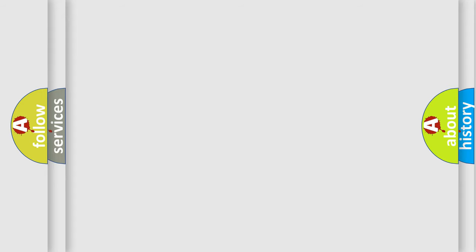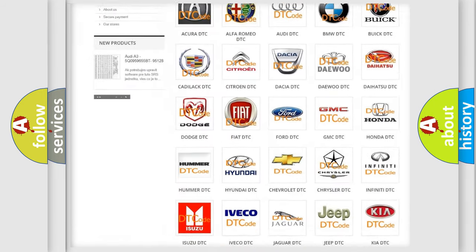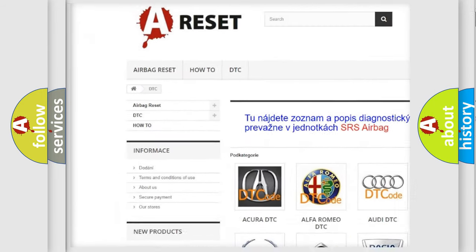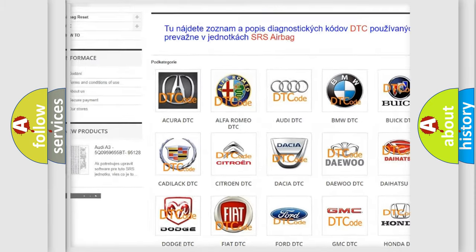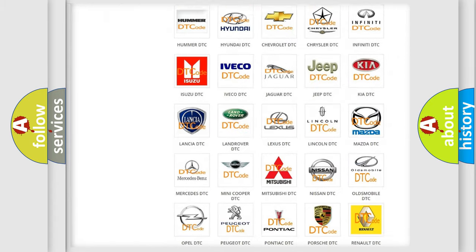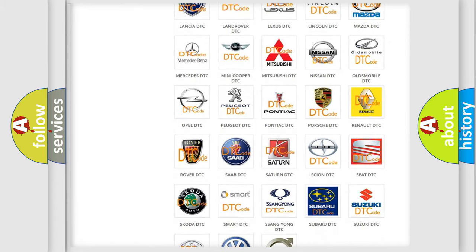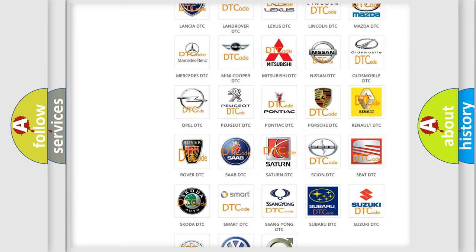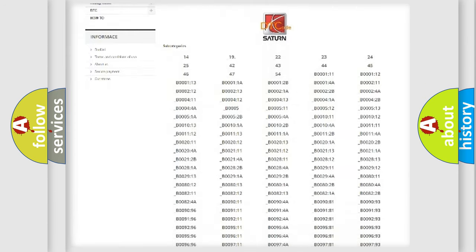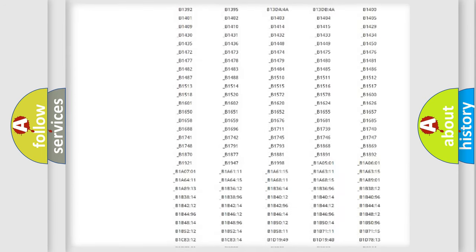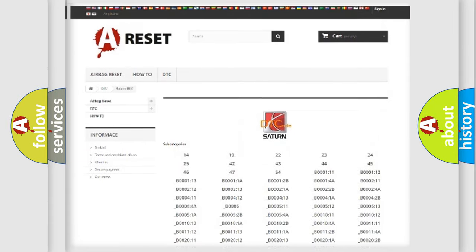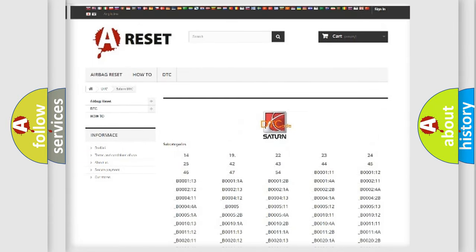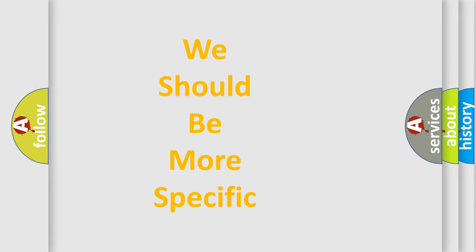Our website airbagreset.sk produces useful videos for you. You do not have to go through the OBD2 protocol anymore to know how to troubleshoot any car breakdown. You will find all the diagnostic codes that can be diagnosed in Saturn vehicles. The following demonstration will help you look into the world of software for car control units.